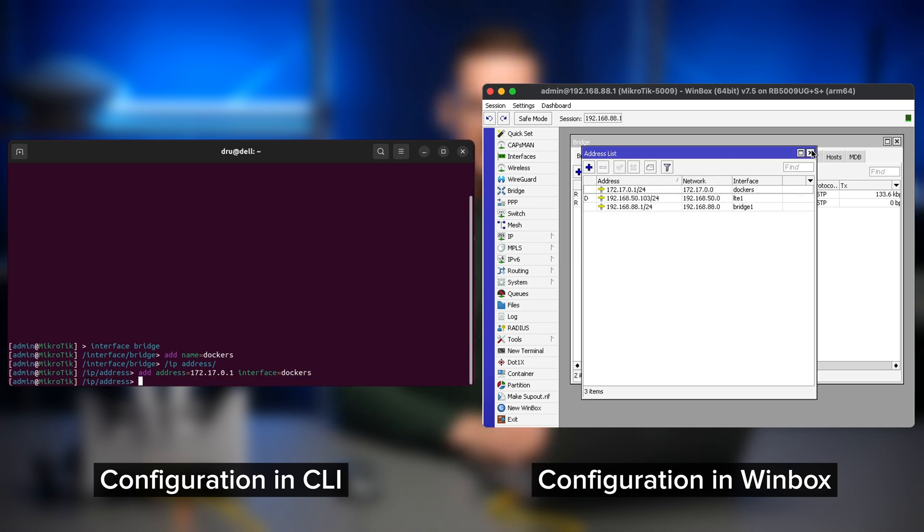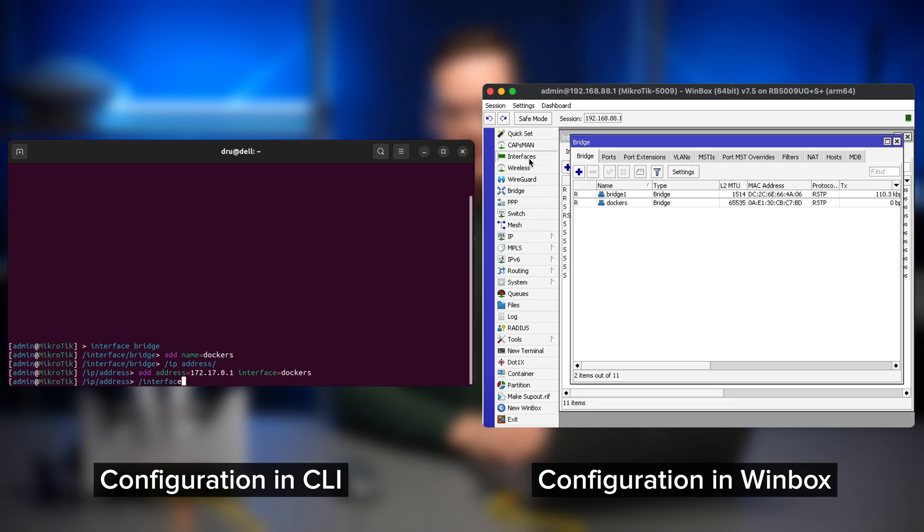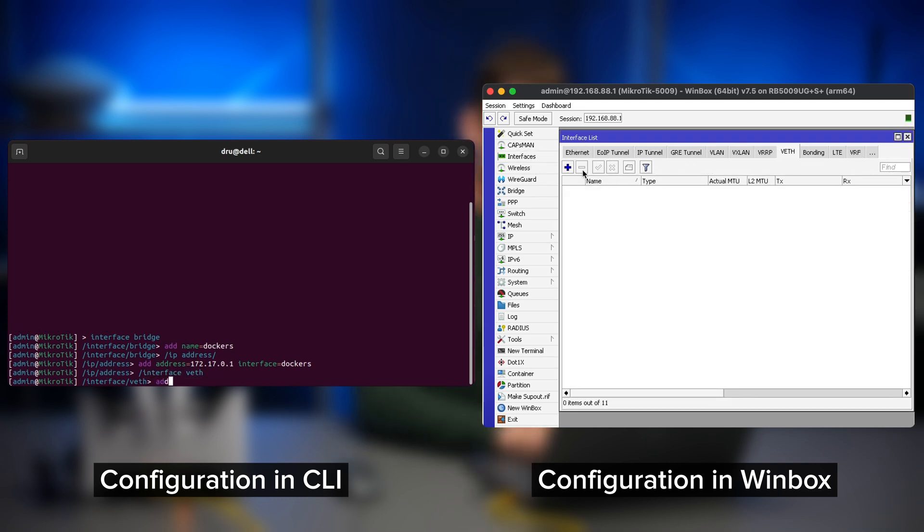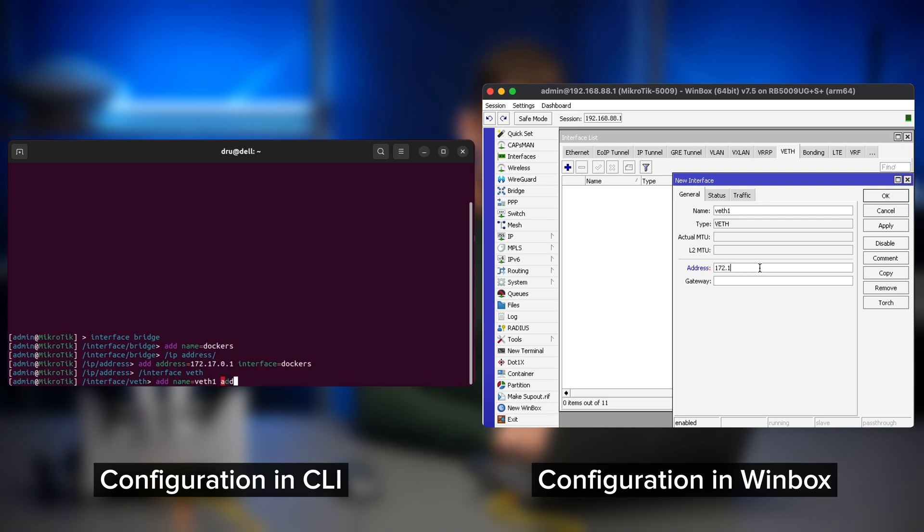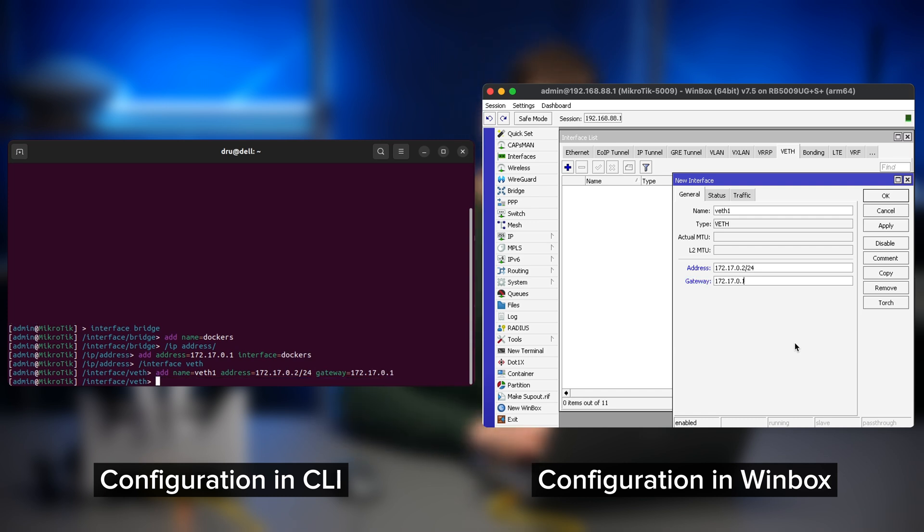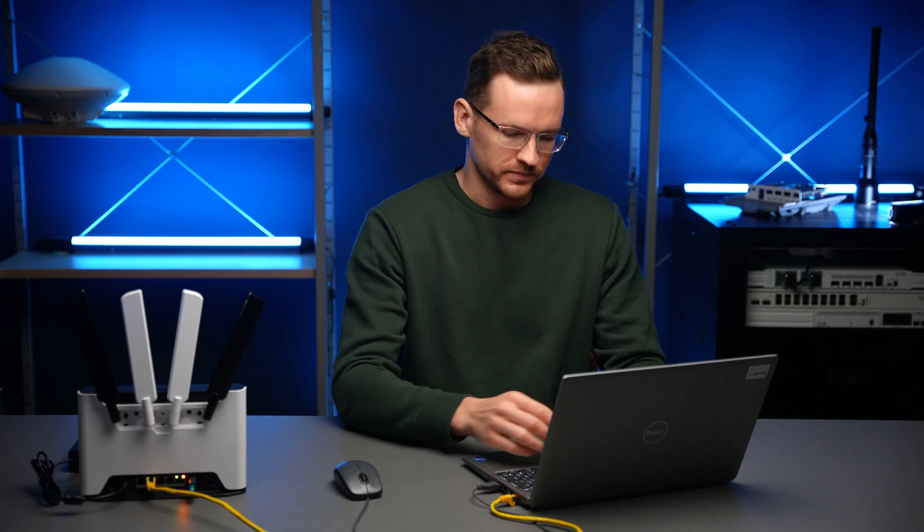Now let's create the virtual interface in the interface VEAT section. We'll name it VEAT one, give it the address 172.17.0.2 and the gateway is the bridge that we just created. Then obviously we need to add it as a port to our bridge.